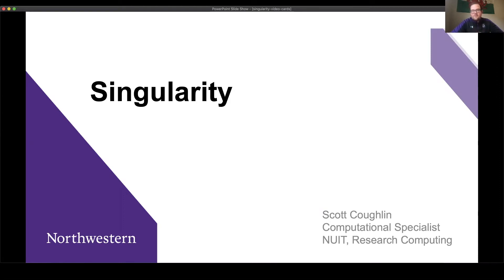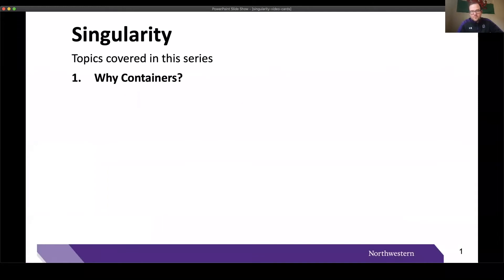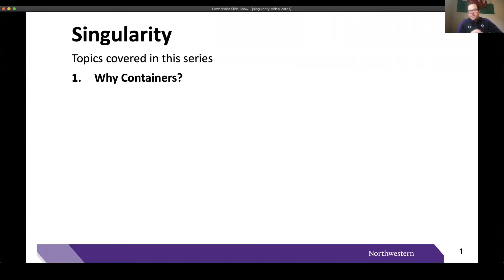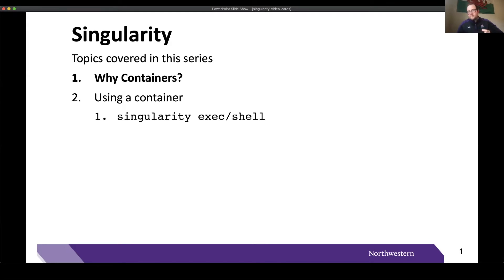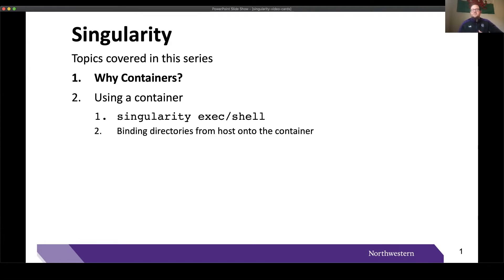In this video series, we will have four parts. First, we are going to discuss in today's video why containers, so that you can understand if containers are right for you and your particular workflow and your particular software. In the second video, we're going to go over some of the basics regarding using a container — basic commands to execute your container and software inside your container, as well as how you can mount or bind directories on your host system into the container that might not be bind mounted by default.